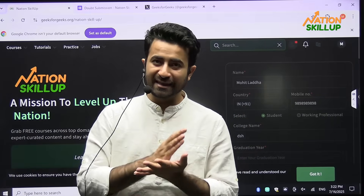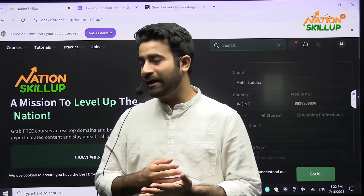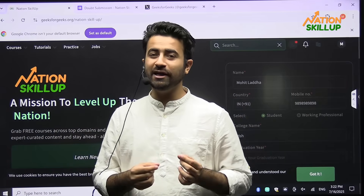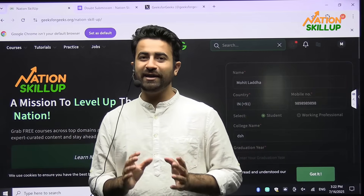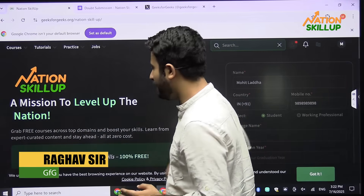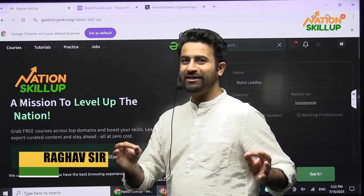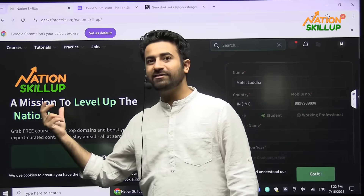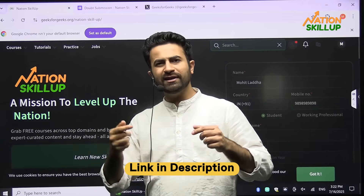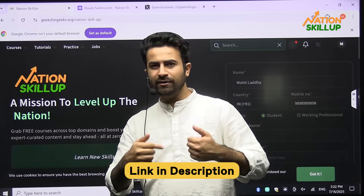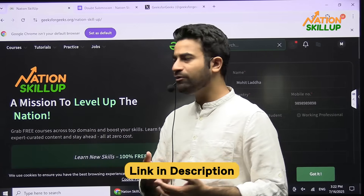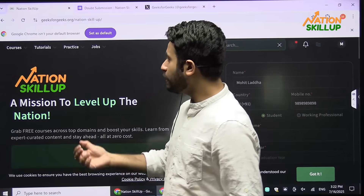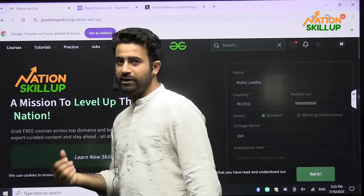I am going to talk about each and everything and navigate some courses for you so that you can have a better idea. I am Raghav and welcome to Geeks for Geeks. You have to type Nation Skill-Up on Google — there will be a description link if you are watching on YouTube, otherwise you can type Nation Skill-Up on Google and you will get Nation Skill-Up GFG.